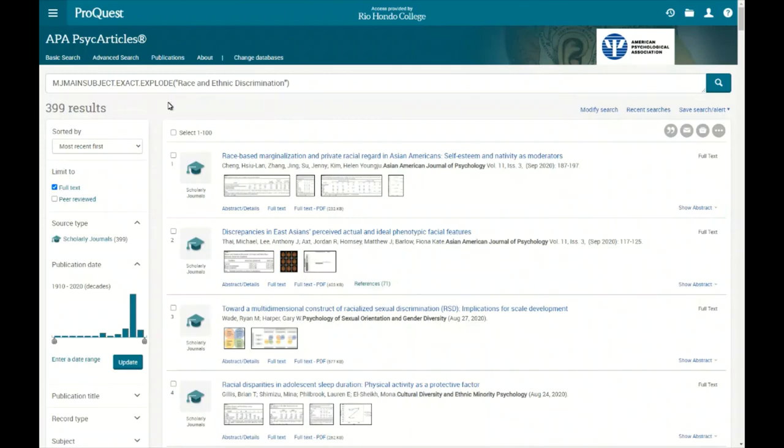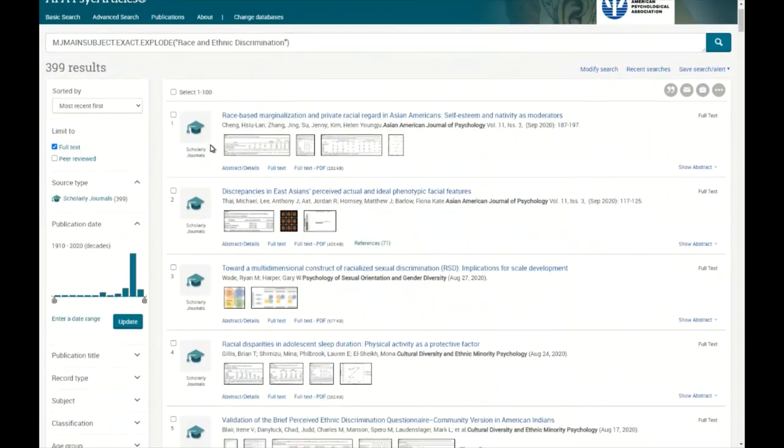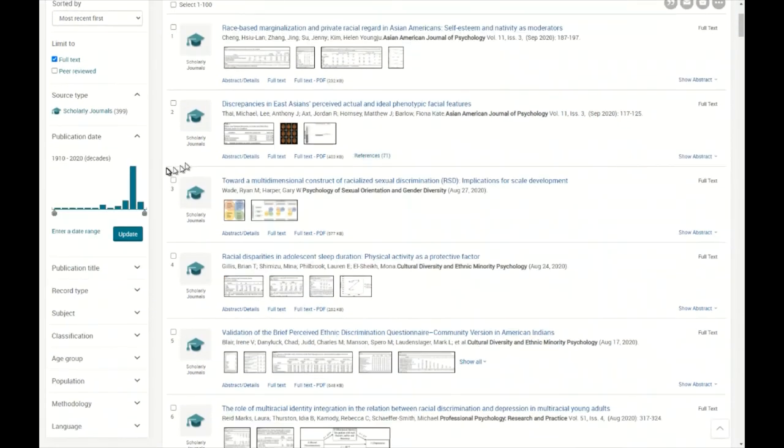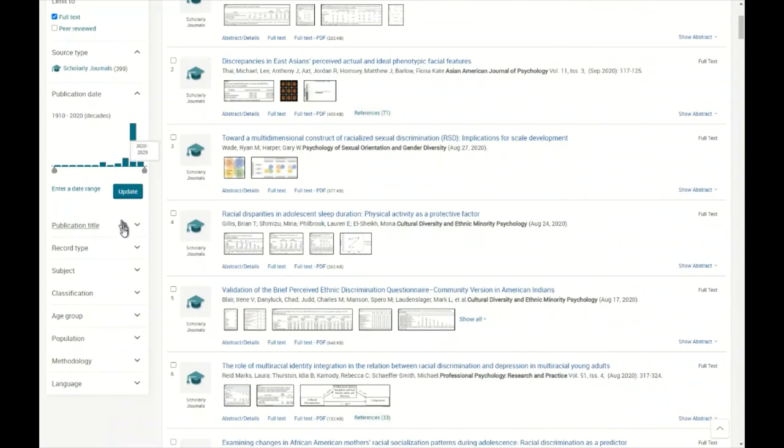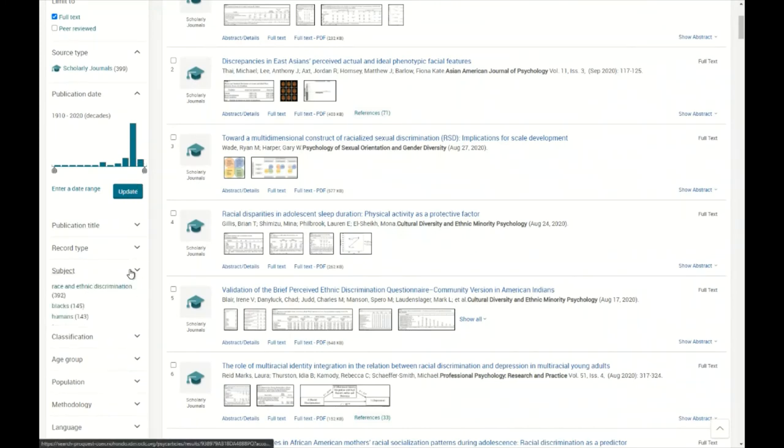And so now we have all the results of using the race and ethnic discrimination entry in the thesaurus. The entry itself exploded and major and we have 399 results. And now we can do the filtering. Additionally, to narrow down, we can do subject, we can do classification.